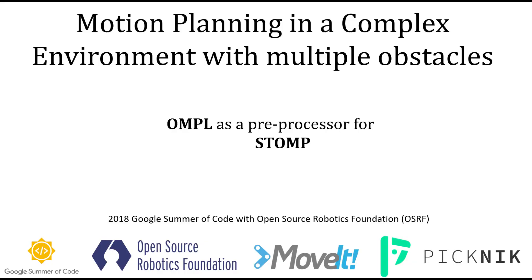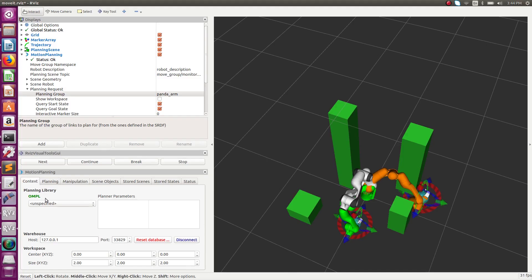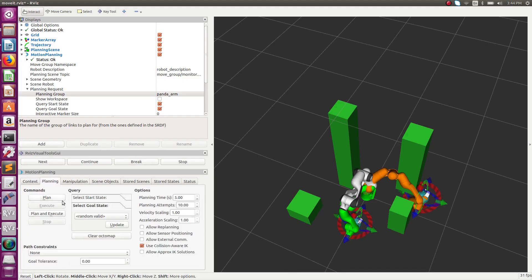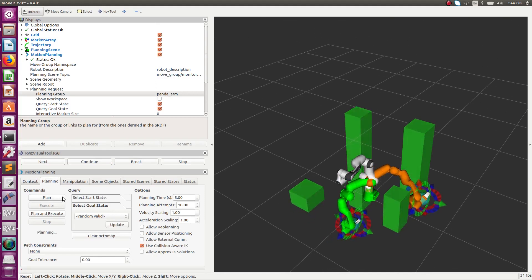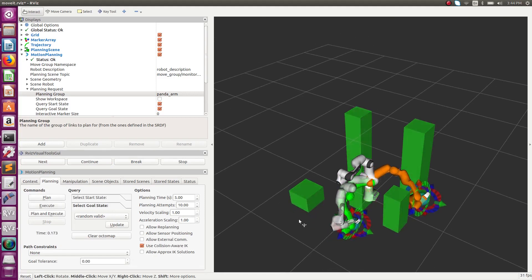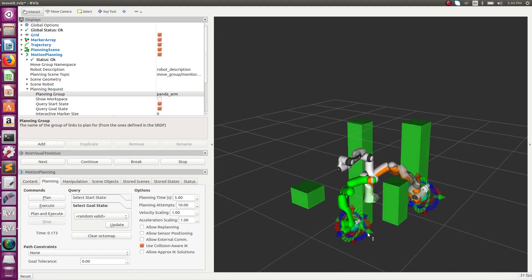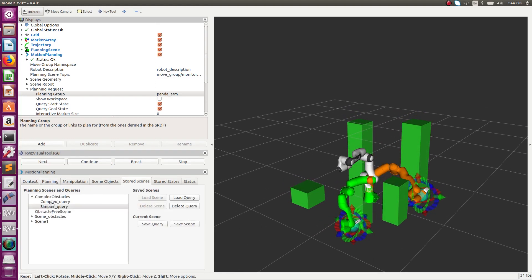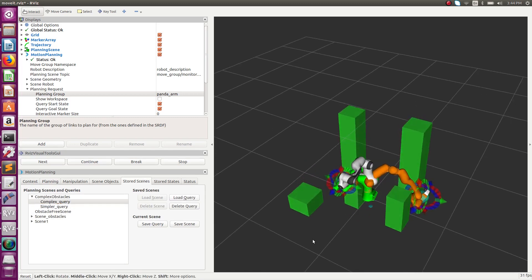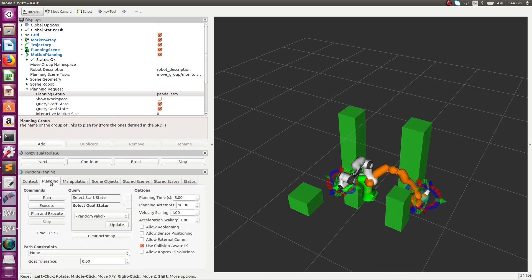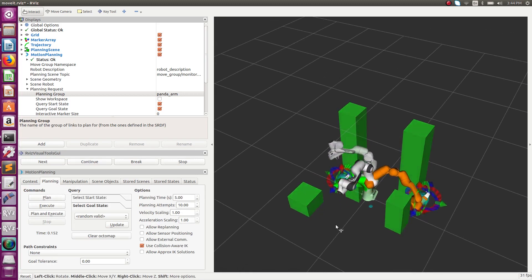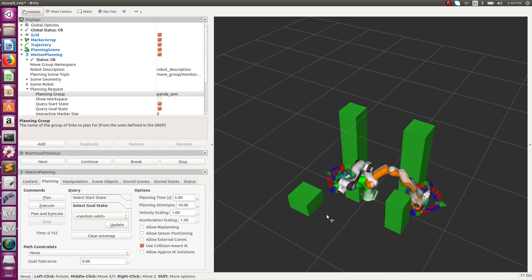Now we will use OMPL as a pre-processing algorithm for STOMP using STOMP planning request adapters. OMPL will produce an initial path and then STOMP will smoothen that path. The path produced by this algorithm is better than using either of the motion planners alone for the case shown here.